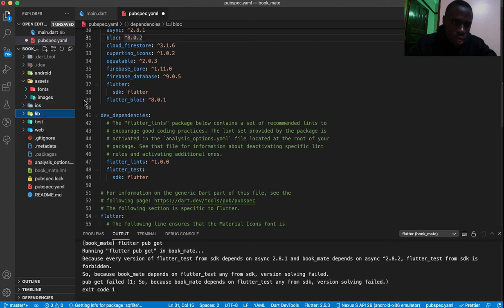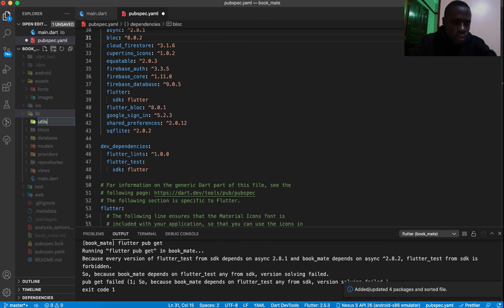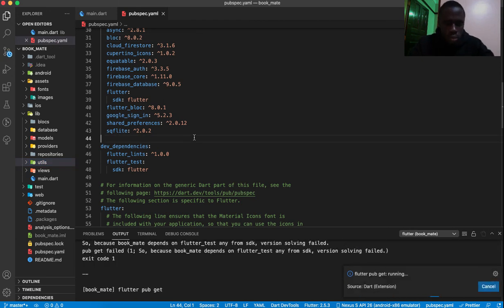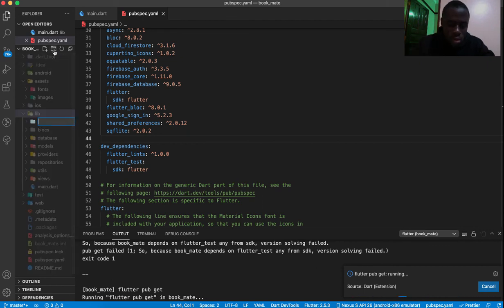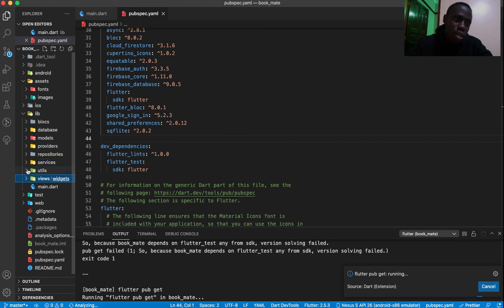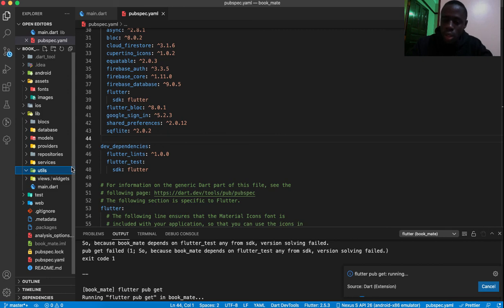We also need a utils folder — this is where we'll put all our necessary helpers. And lastly, a services folder for any services within the application. This is mainly the structure of our application. This kind of folder structure helps you easily know where to find each file and avoid mixing things up. That's what we've done for now, and we shall continue in the next video.